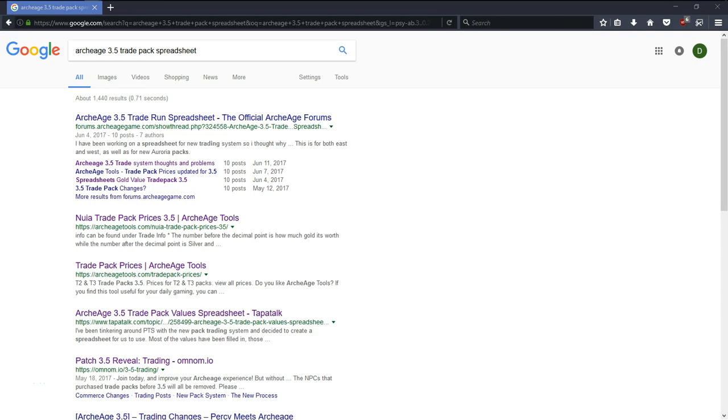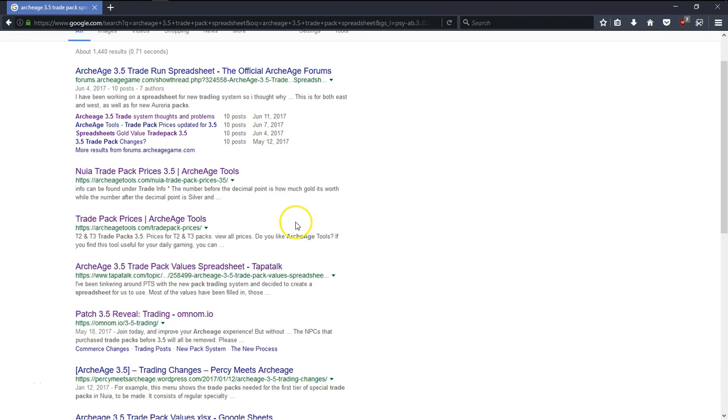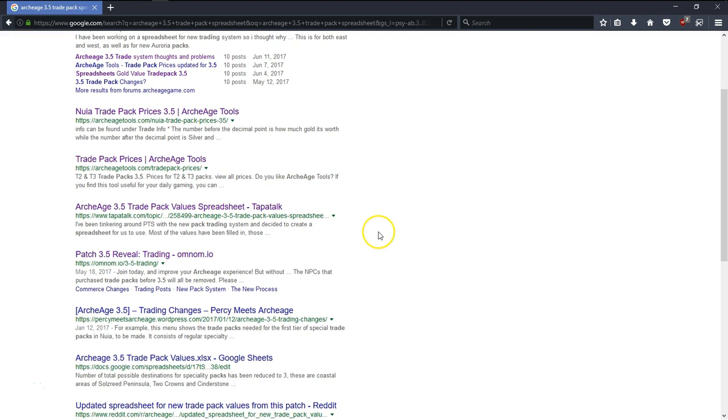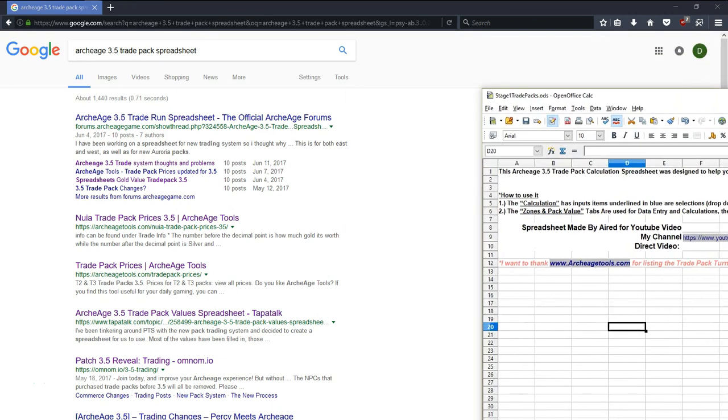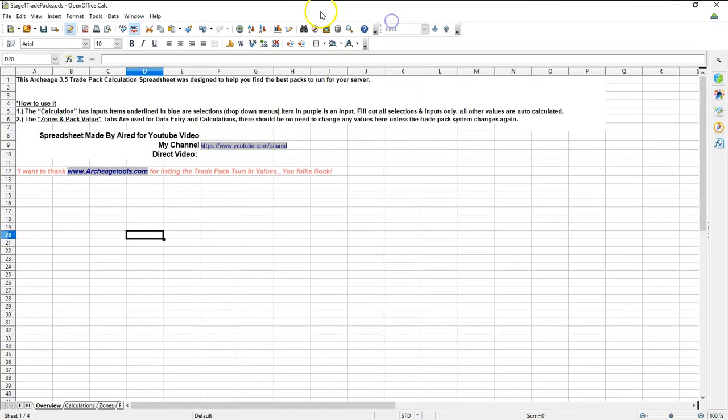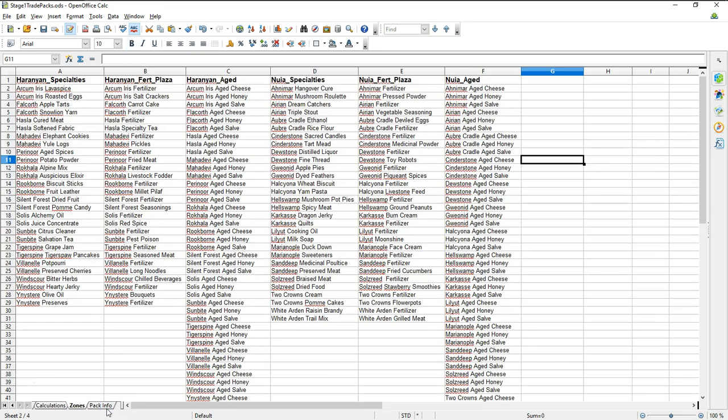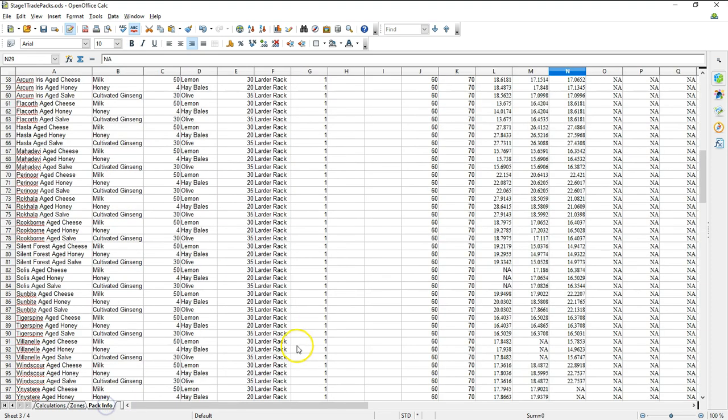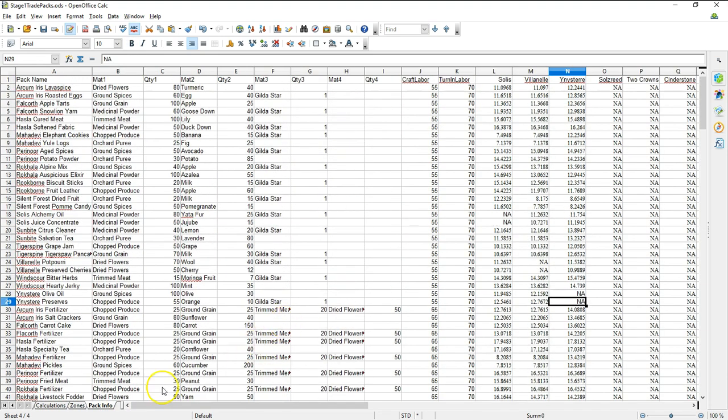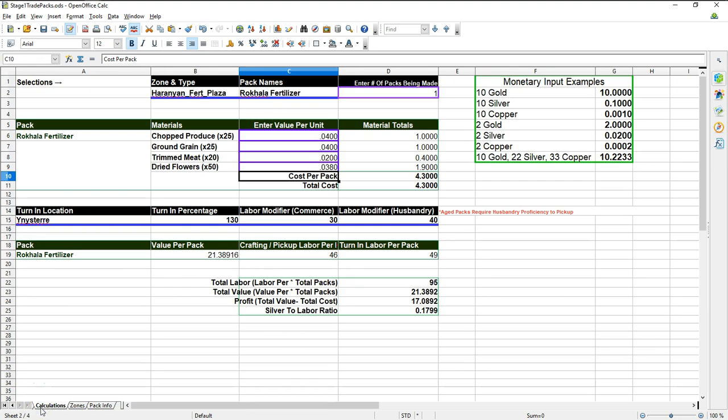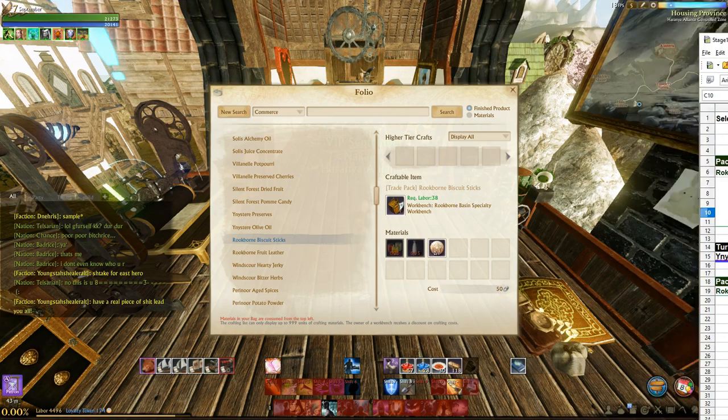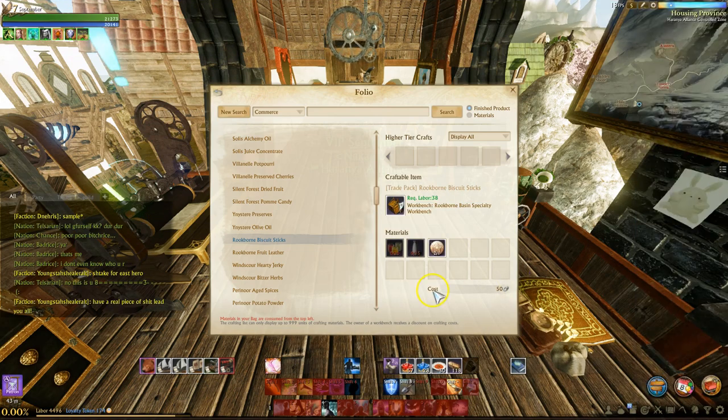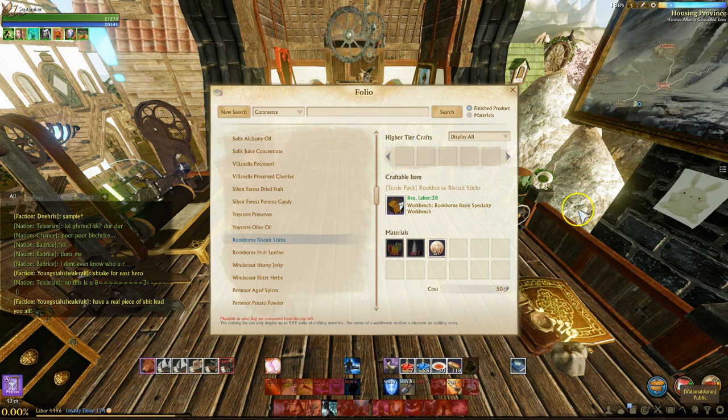Many of you may be thinking, ah dang it, it's just another trade pack spreadsheet. We've all seen those already. Well, this thing is much, much more. And I gotta admit, I actually had a ton of fun making this one. And so I'm really super excited to see how you guys actually like it, especially you guys that do a lot of trade pack runs.